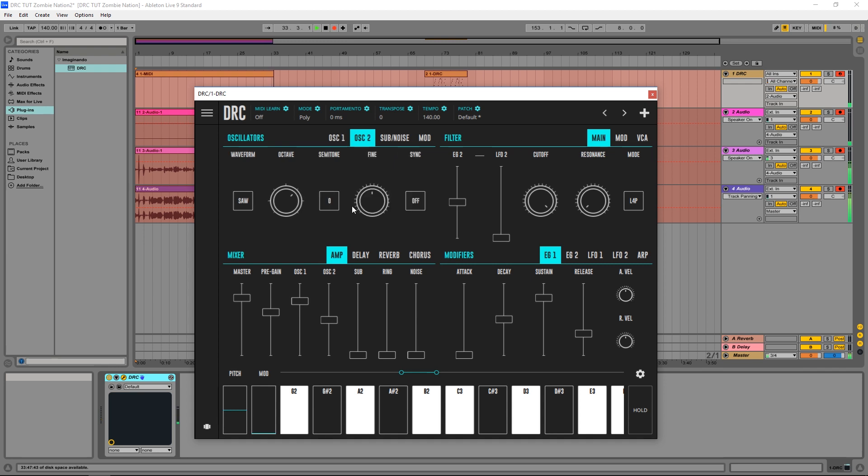And now on the second oscillator I'm gonna drop two octaves and I'm gonna detune it quite a bit, like this.